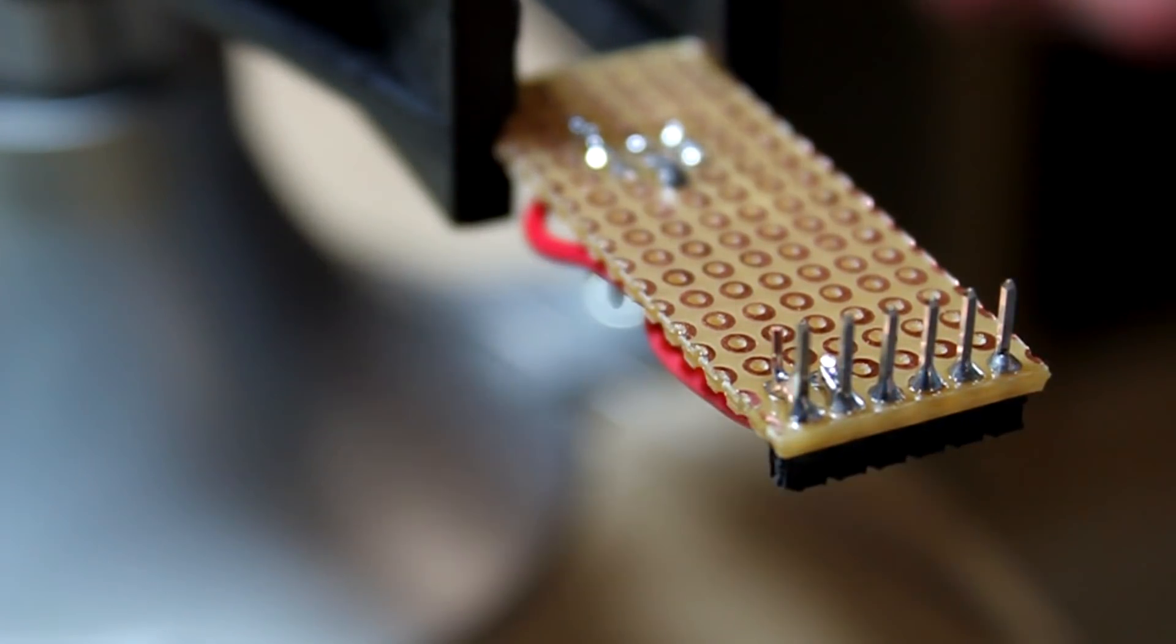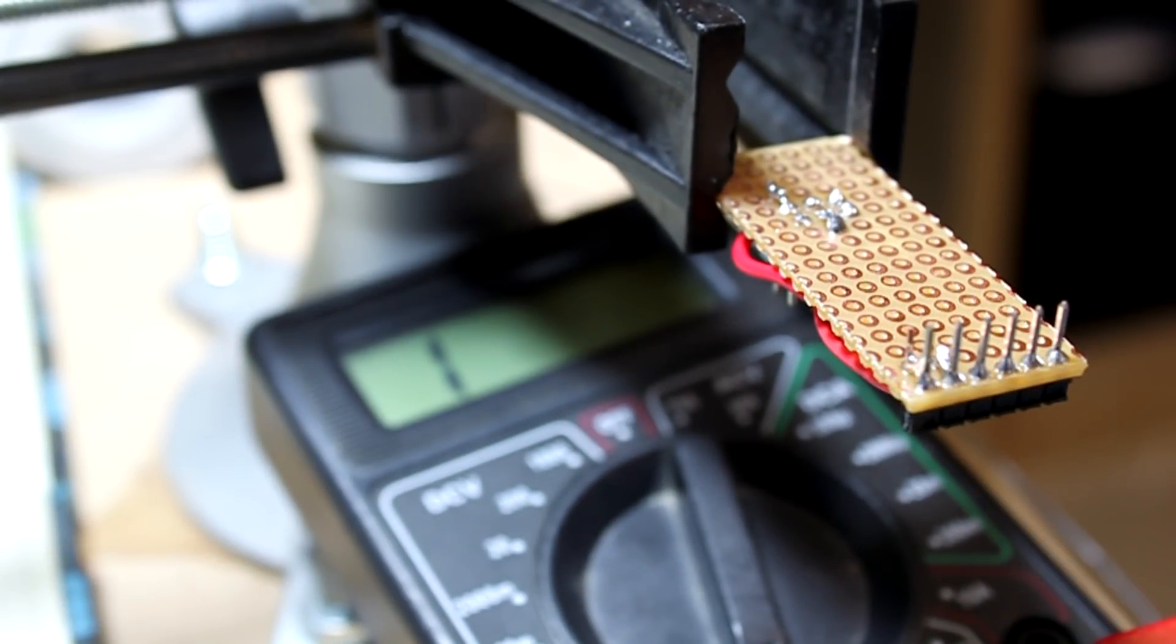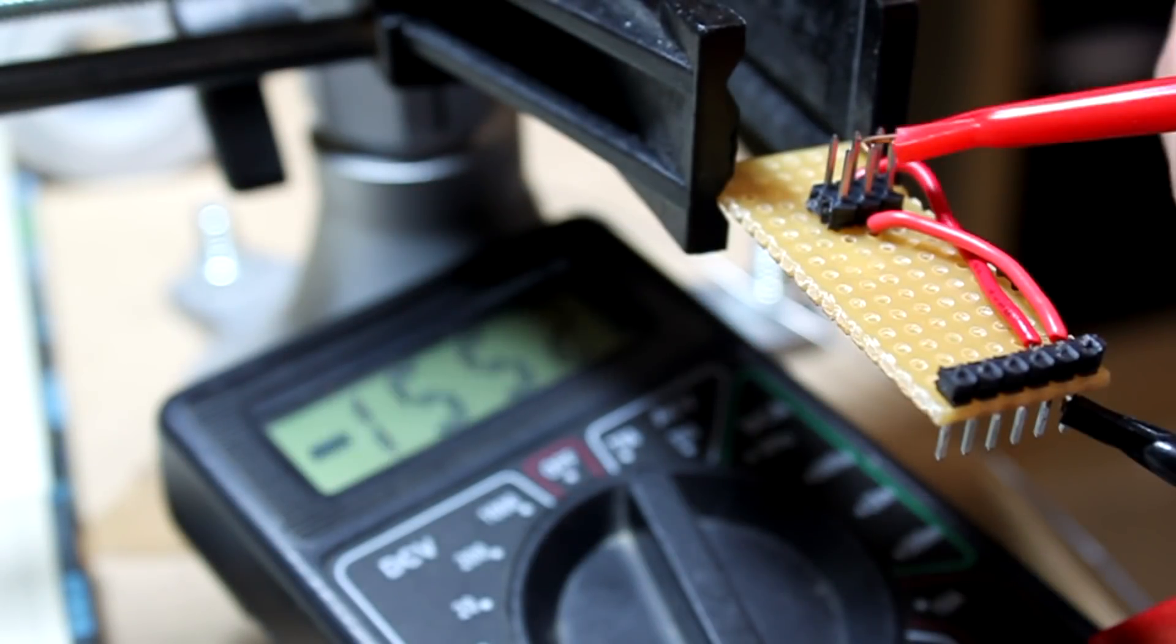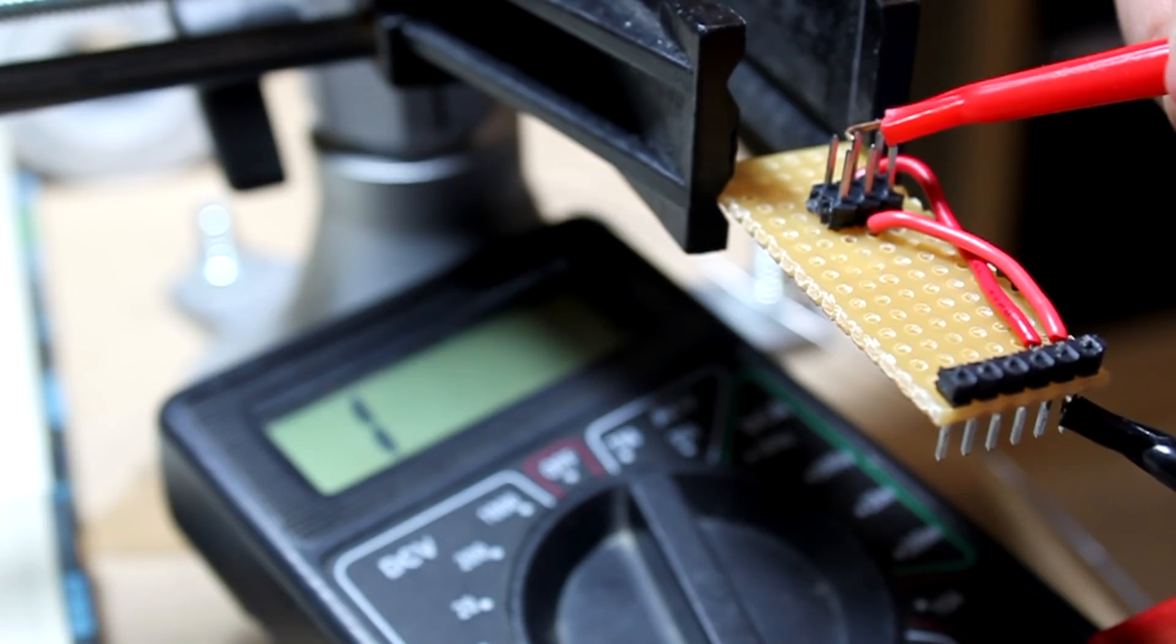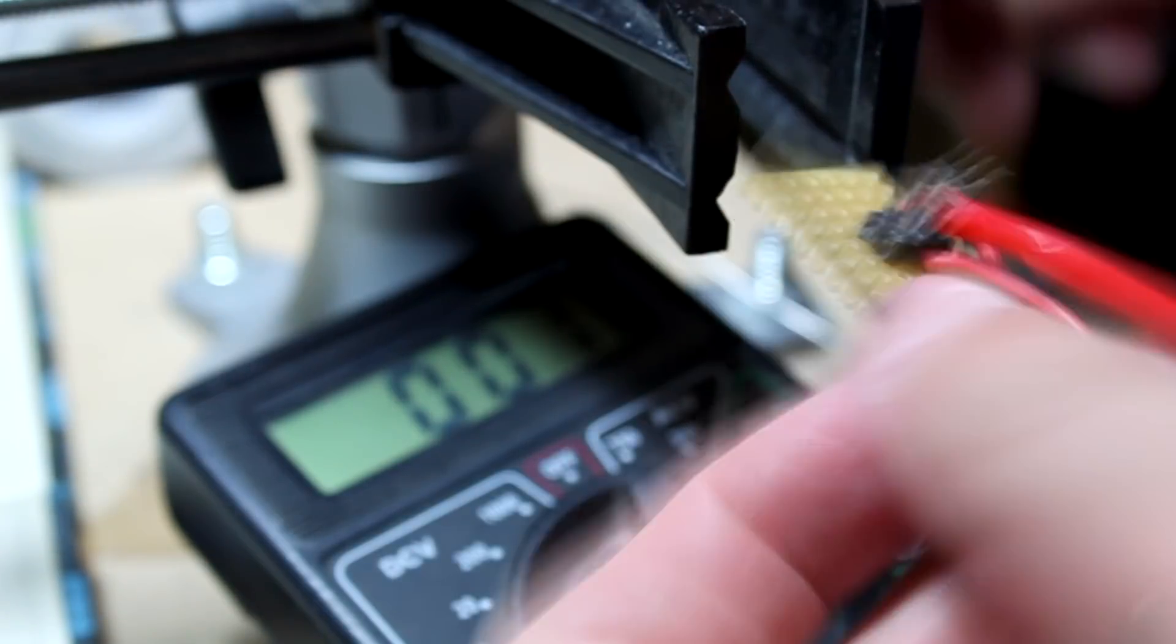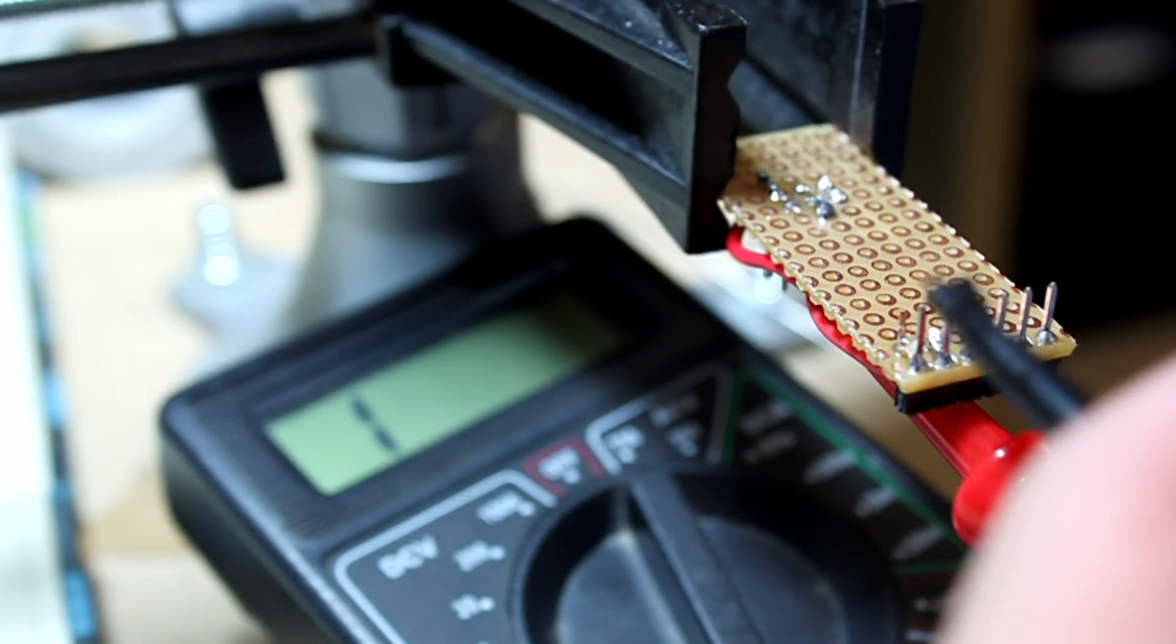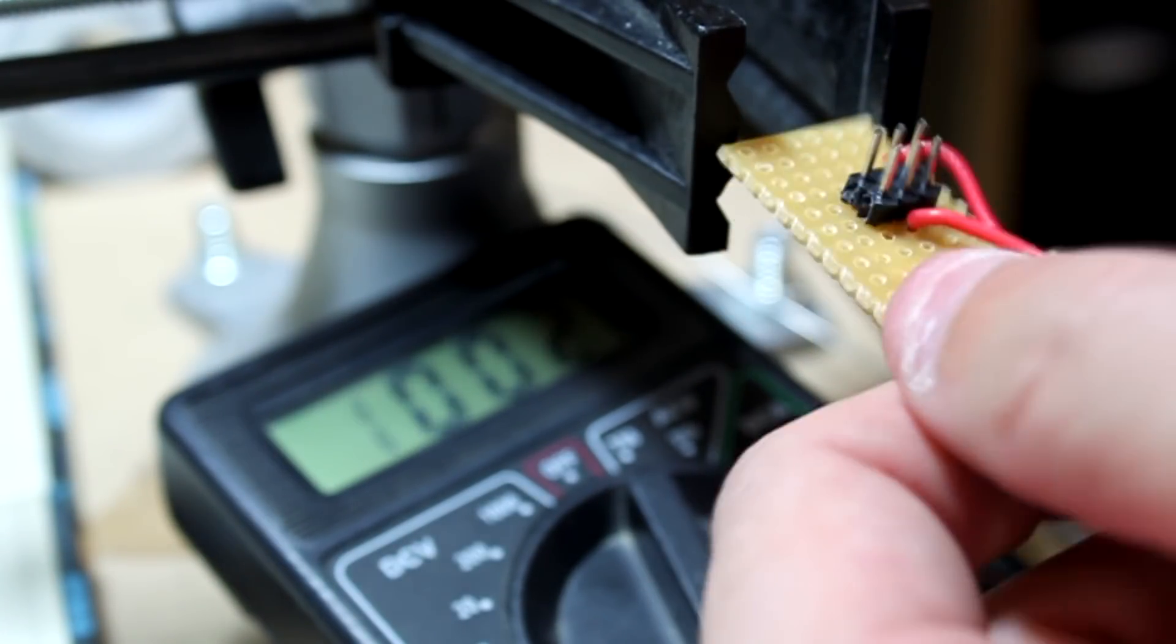Now we can test it. Looks like we have good contact. Nothing hitting on the other pins. Let's try this one. Nothing, nothing. Good. So we made a good connection from this pin to the middle pin here.